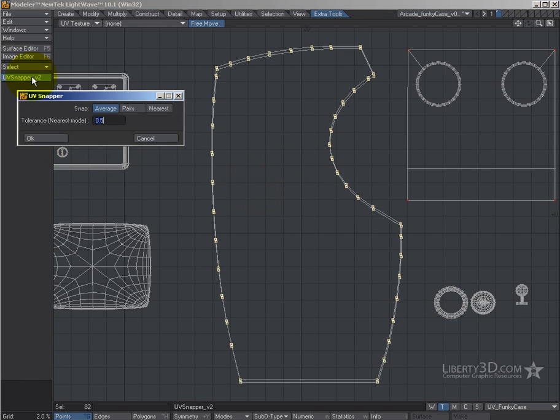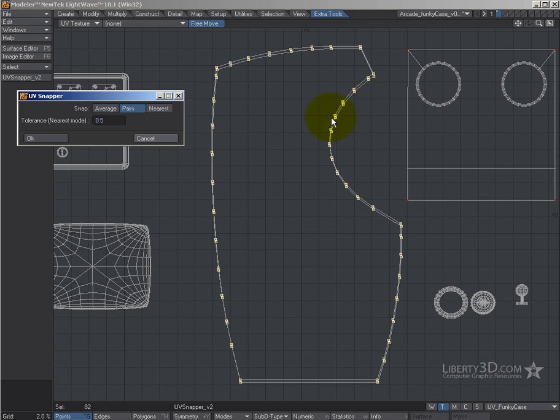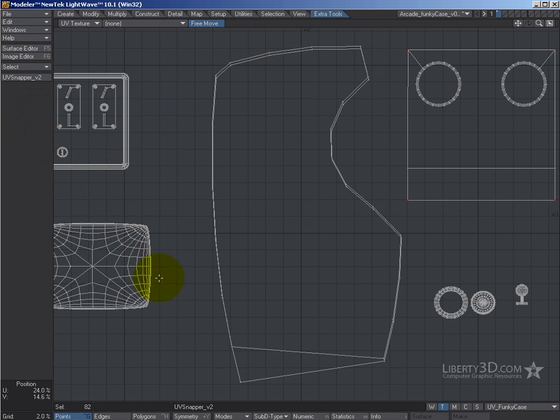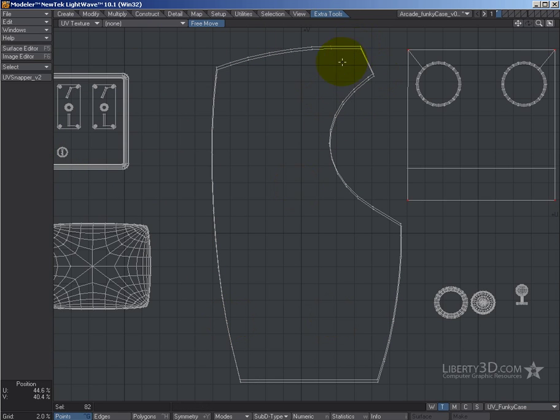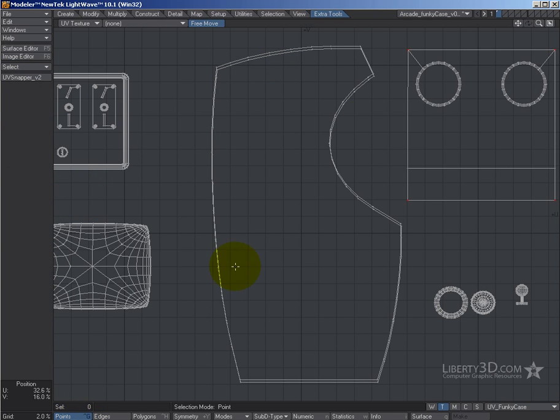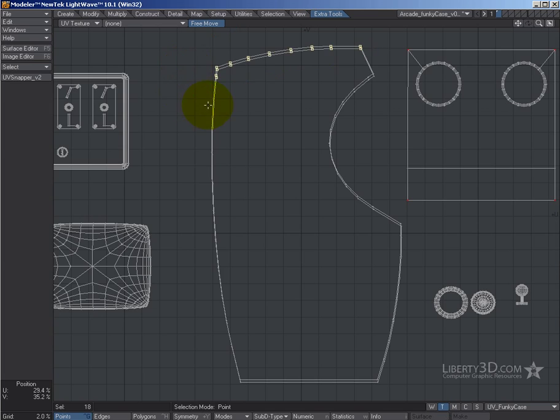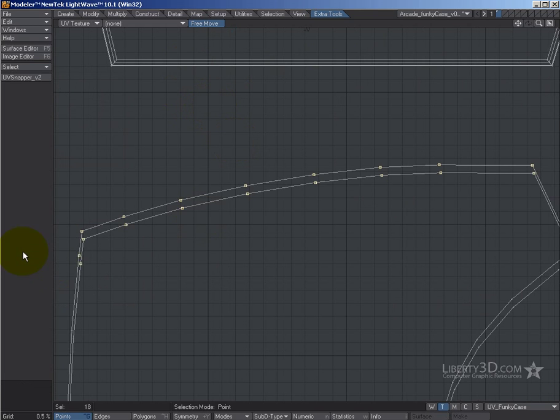Now under UV snapper, we also have a thing called pairs. Now pairs is a selection-based thing, and we can't do anything with pairs here because I just randomly selected them with a kind of a lasso, so if we go okay, see it's a little bit funky, it's not perfect.